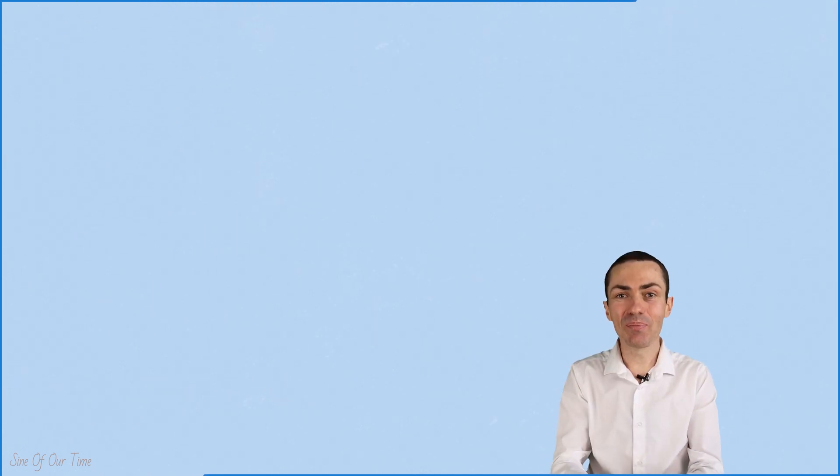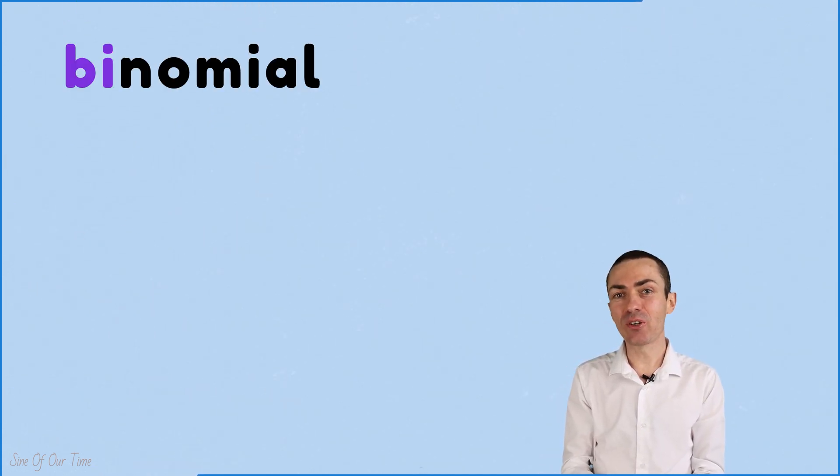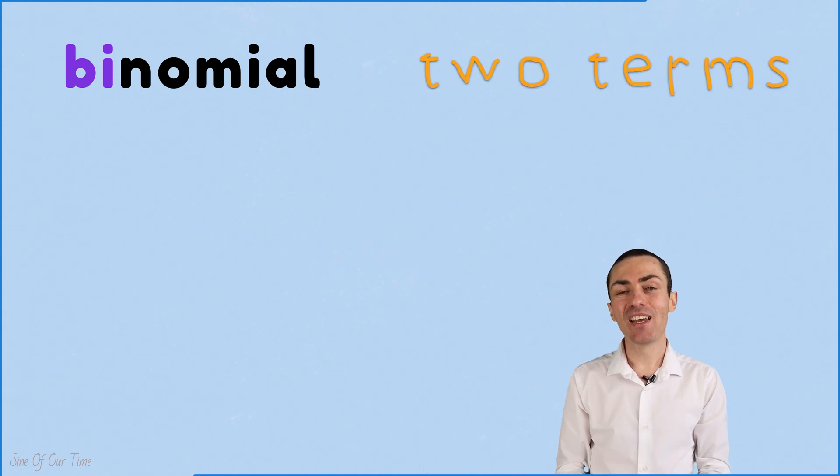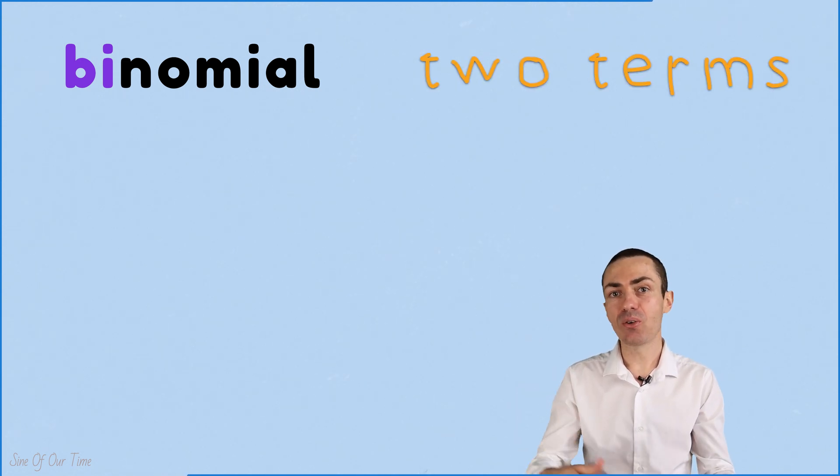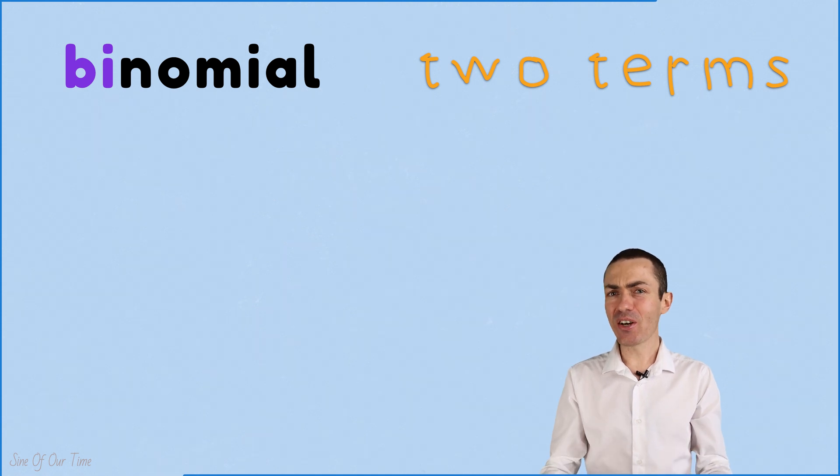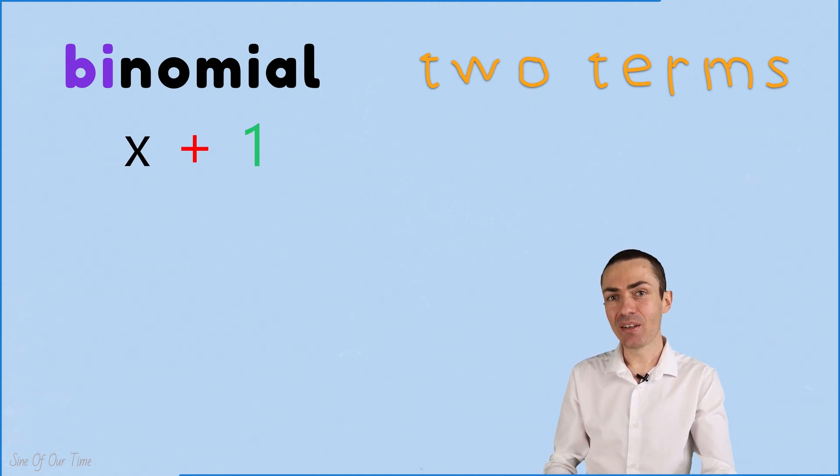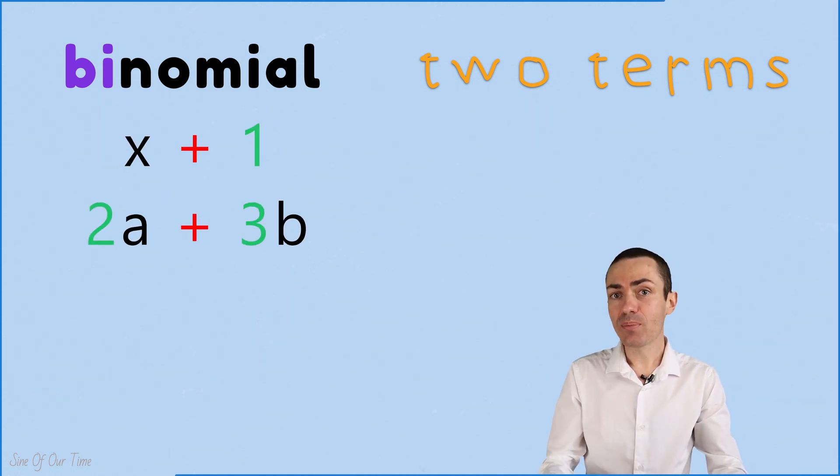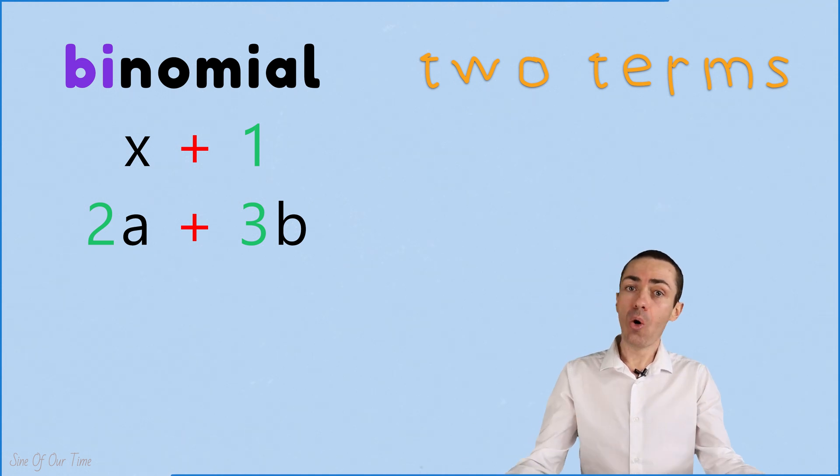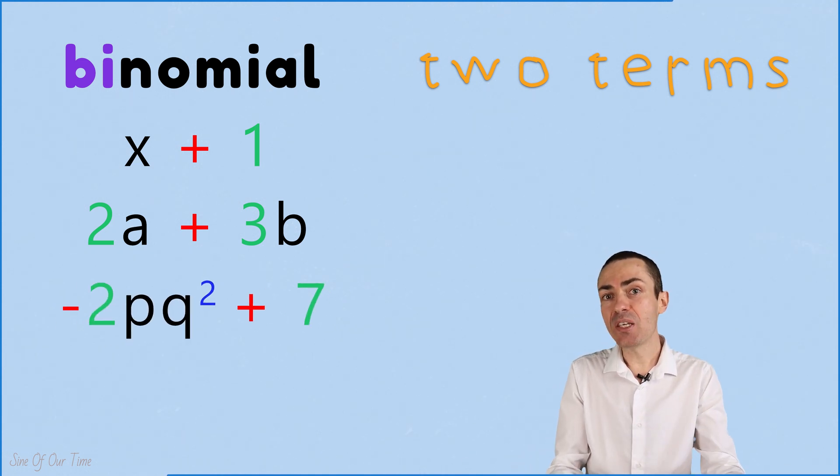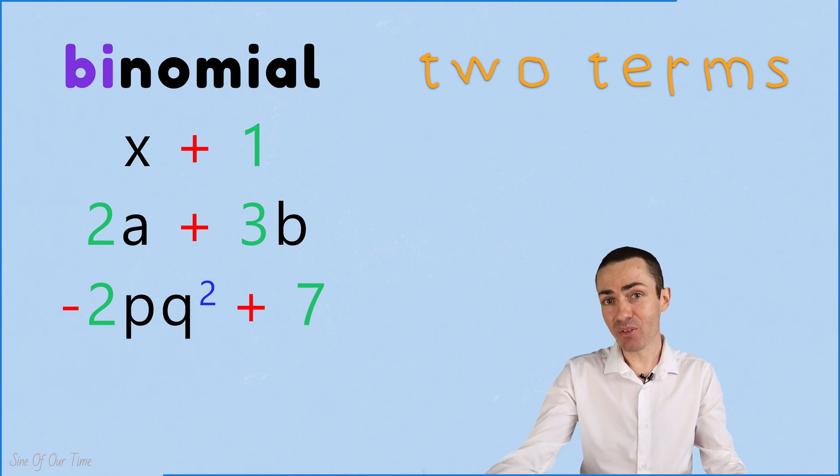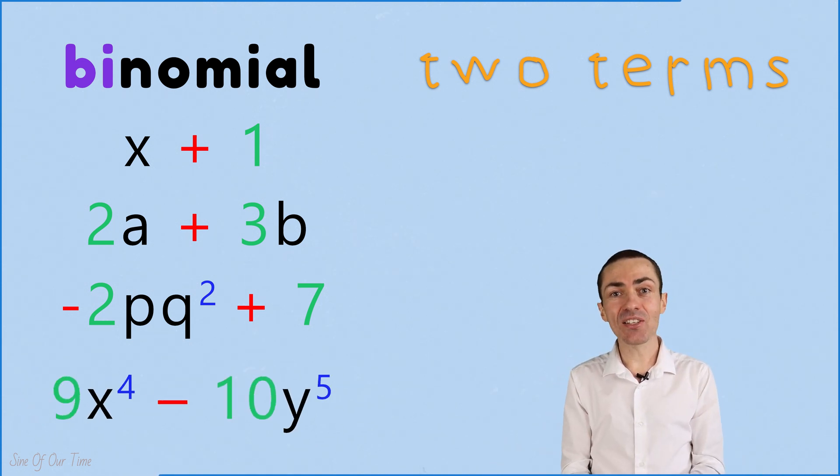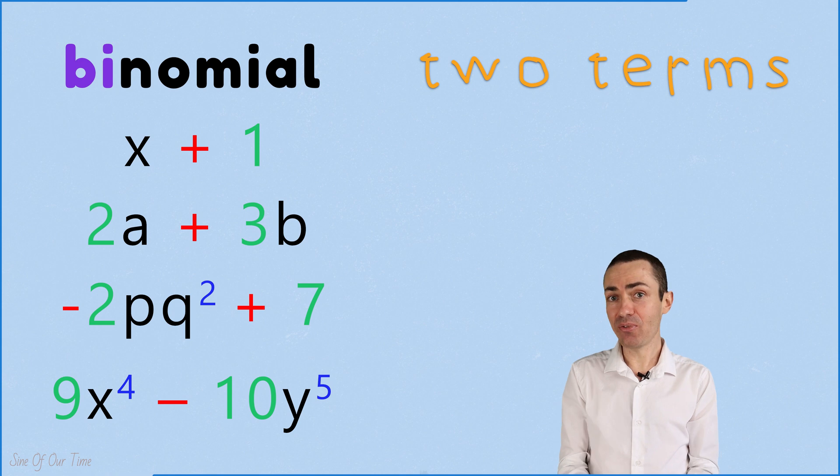A binomial is an algebraic expression that consists of two terms, and those two terms are separated by plus or minus signs. For example, x plus 1, or 2a plus 3b, or negative 2pq squared plus 7, or 9x to the power of 4 minus 10y to the power of 5.